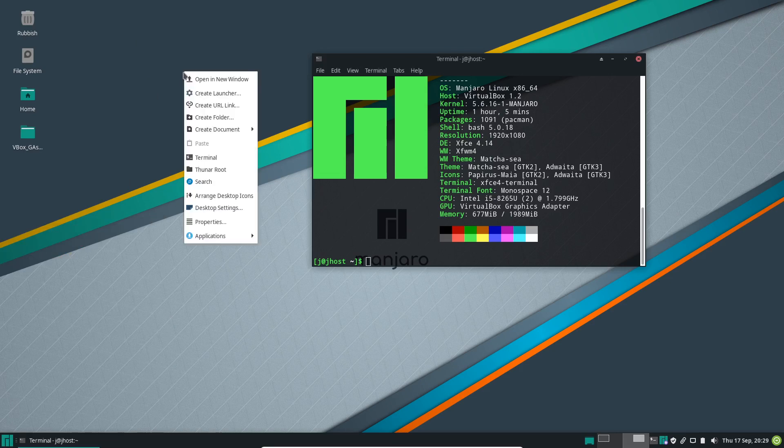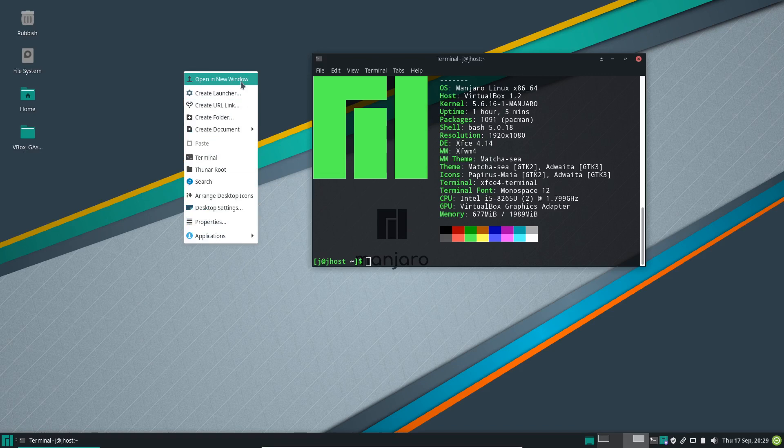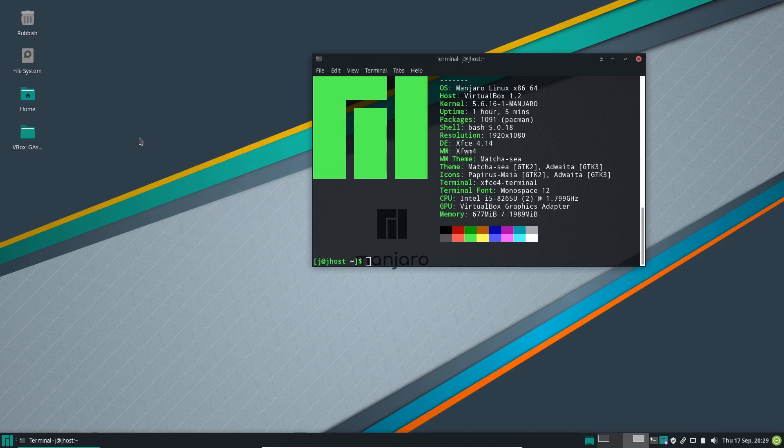If you look at the right-click menu on the desktop, you'll find that it is very XFCE-ish, so nothing too different to write home about.